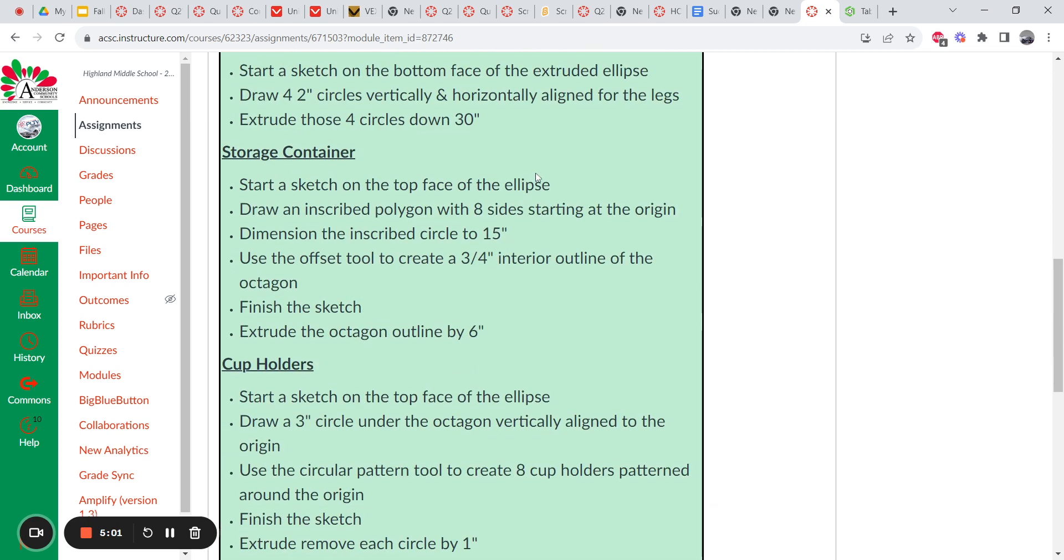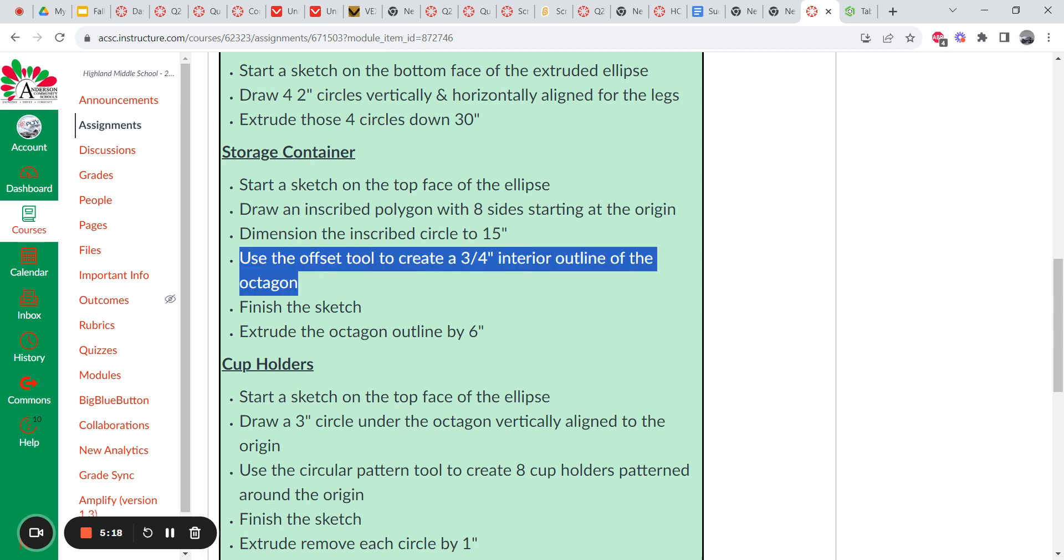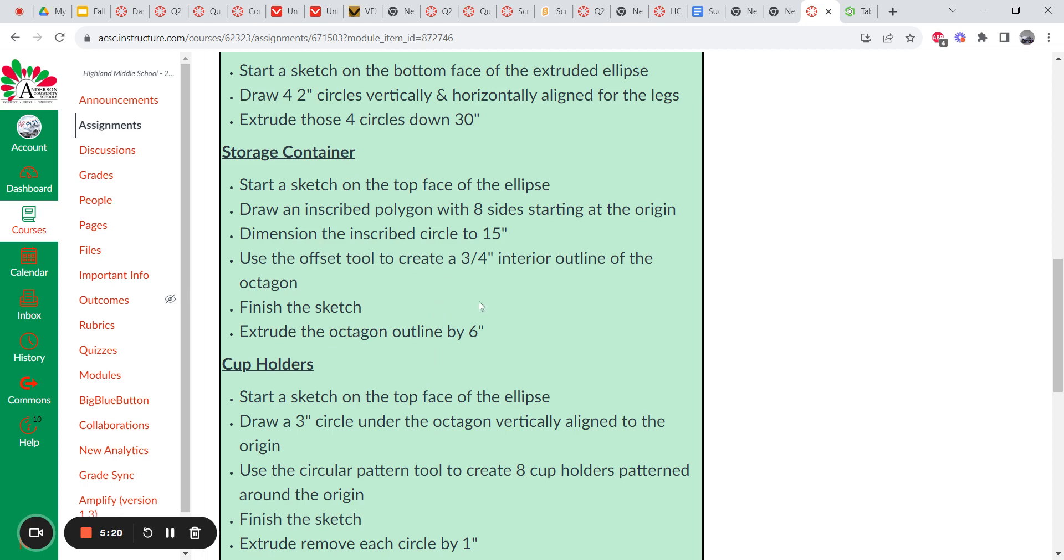So let's look at the container. It's going to be on the top of the table. Inscribed polygon with eight sides. That starts at the origin. That's why it was nice to start the table at the origin in the beginning. The circle inside of it should be 15 inches. And then you create a three-quarter inch outline, interior outline, not exterior. And then you finish the sketch and extrude it up by six inches.